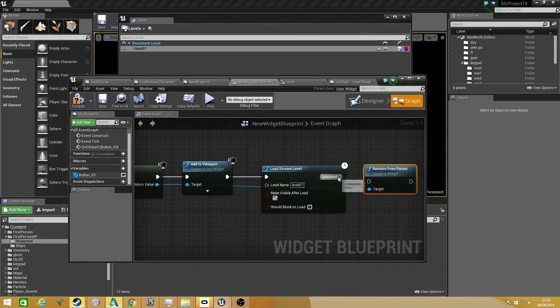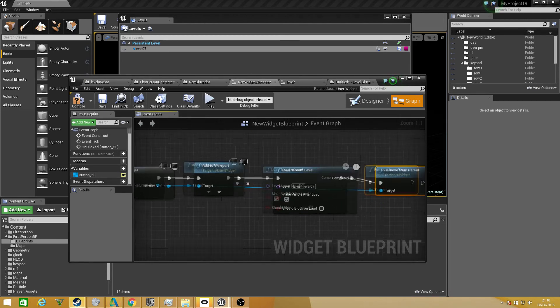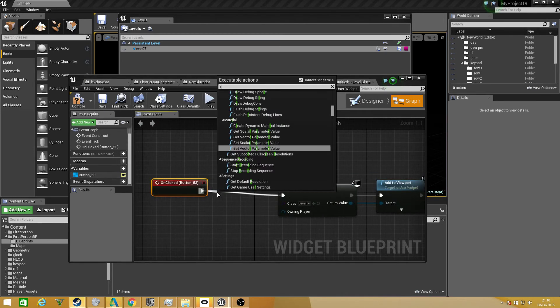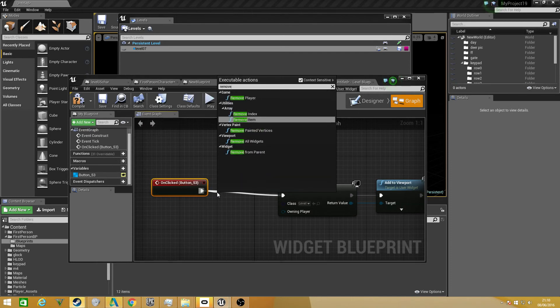Connect that up, and one more thing I forgot to do is add a remove from parent here, so we don't see the menu.